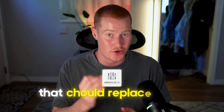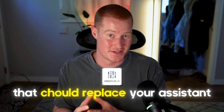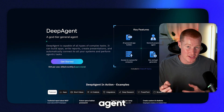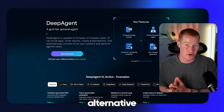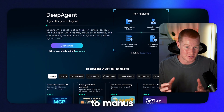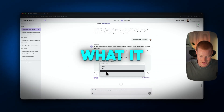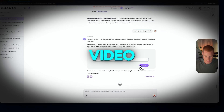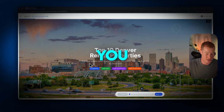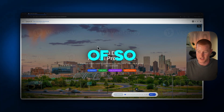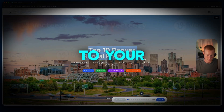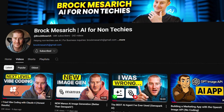I just found this AI agent that could replace your assistant. It's called Deep Agent and it's a cheaper alternative to Manus. I've been testing it and I'm pretty shocked at what it could do. In this video, I'm going to show you what it's capable of so you can add it to your AI tool belt.